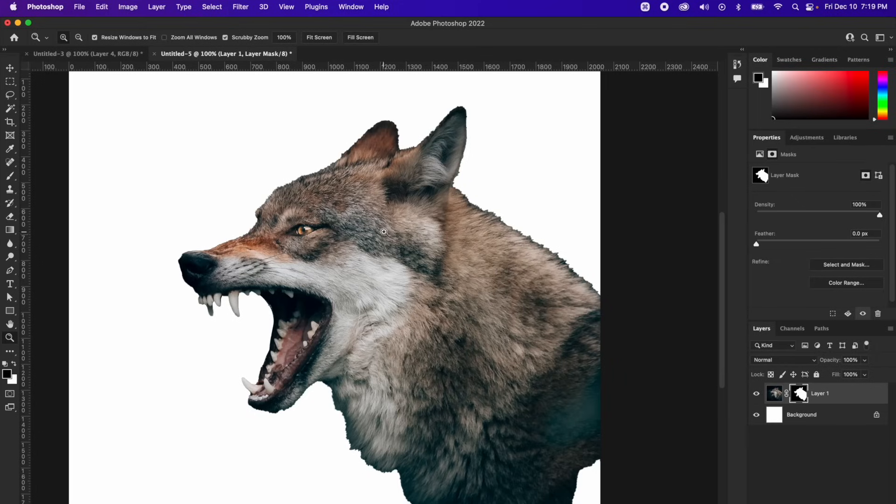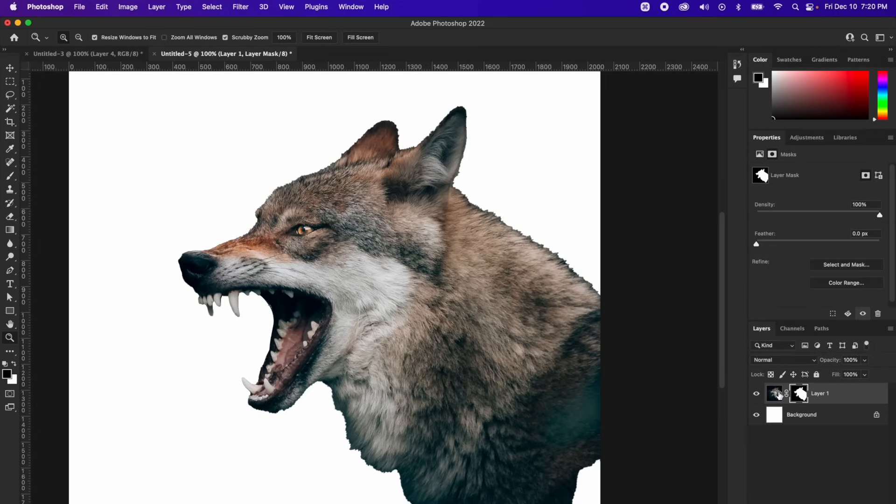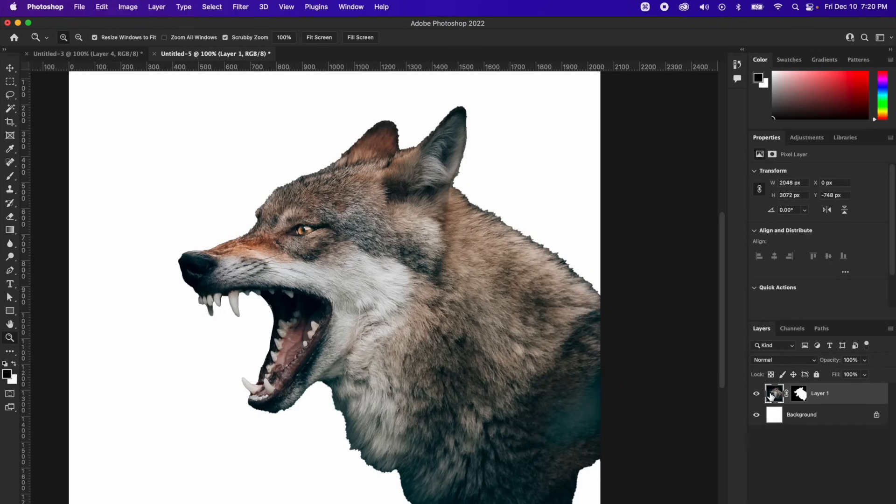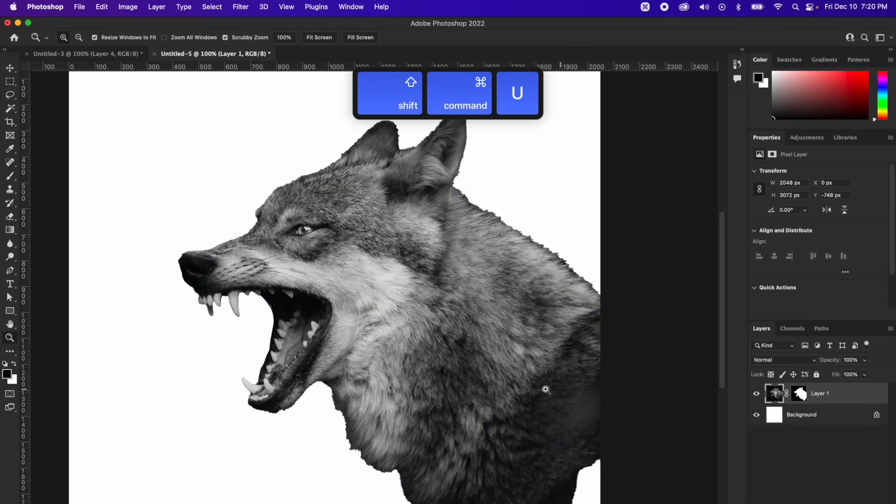What we need to do from here is desaturate our image. I have a really easy way to do that. I'm going to select the thumbnail, not the layer mask of my layer, so the thumbnail, which is the wolf, and I'm going to hold shift command U. And that is going to desaturate it for me.